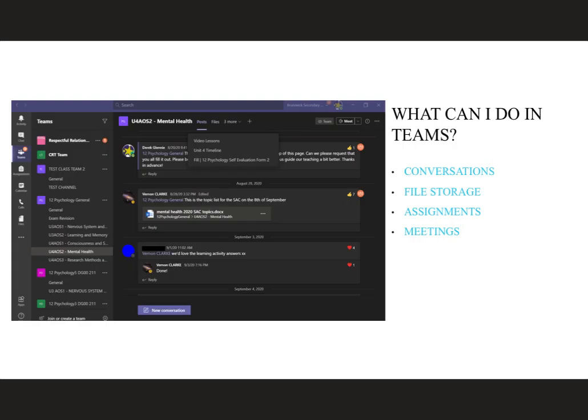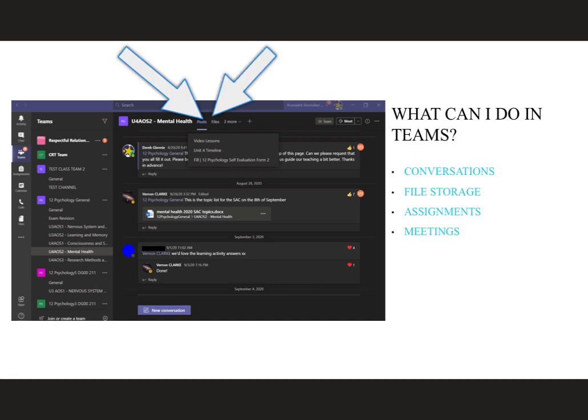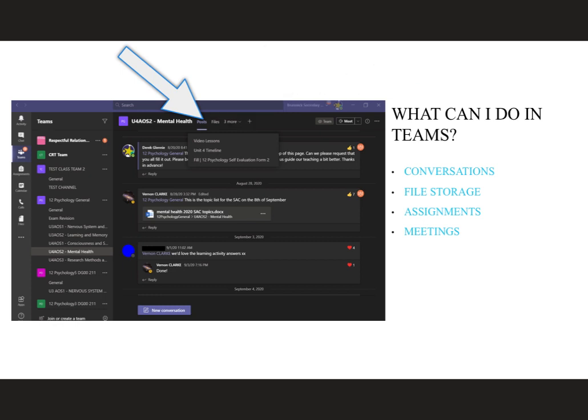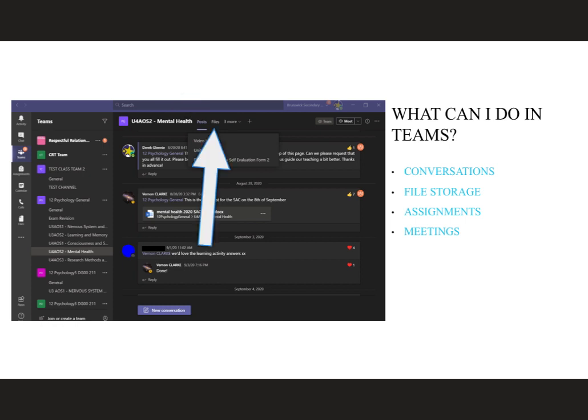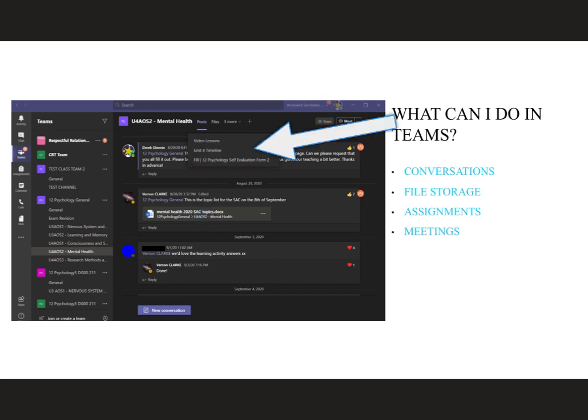When viewing a channel within Teams, you'll notice that you have tabs at the top of that channel. In this instance, we can see Posts, Files and three other tabs that I've chosen to add myself. Posts is where your teacher will communicate with you. This is where you'll find your meetings and your communication. The Files section is where your teacher might choose to share files with you or create collaborative documents for you to contribute to. Any other tab at the top of this channel will be something your teacher has chosen to add.